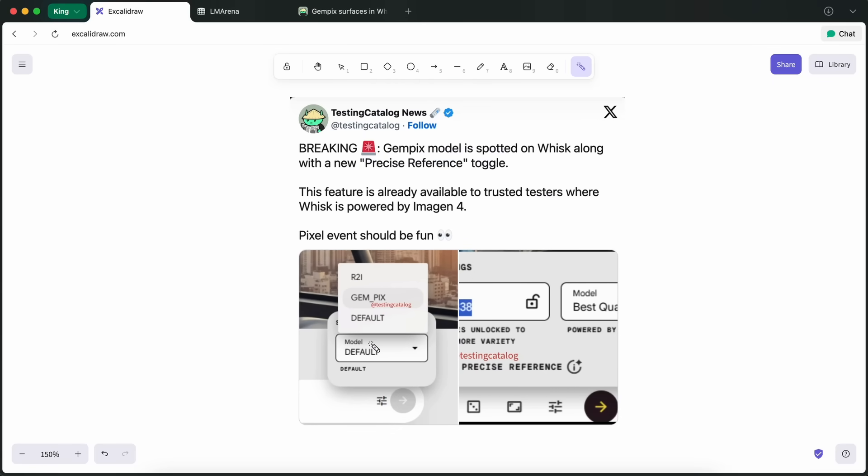This one is going to be the same as Gemini's previous Flash Image model, as well as OpenAI's GPT Image model, meaning that it can edit images with natural language prompts as well as generate images from scratch.